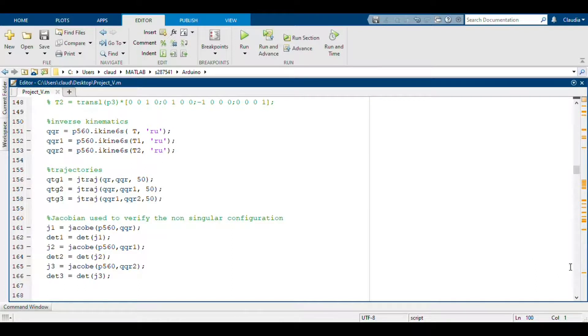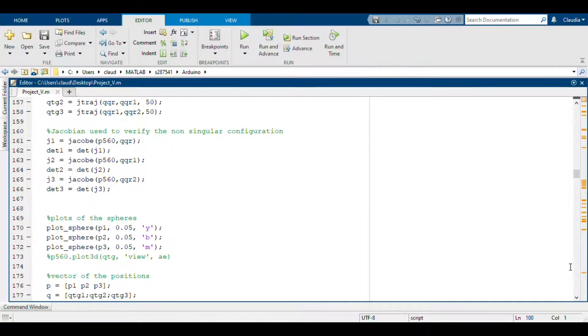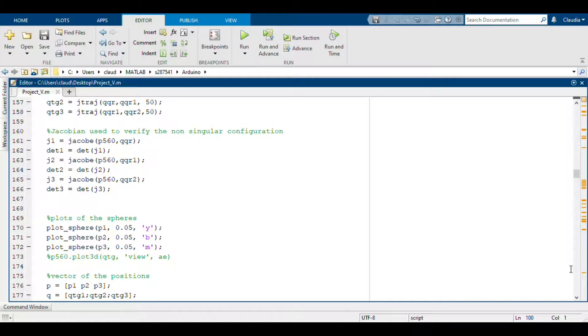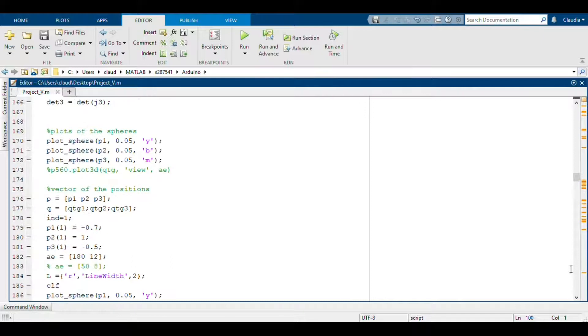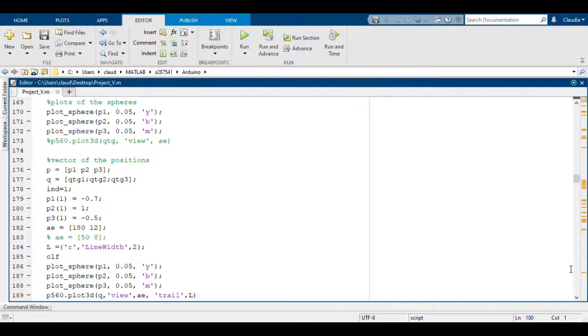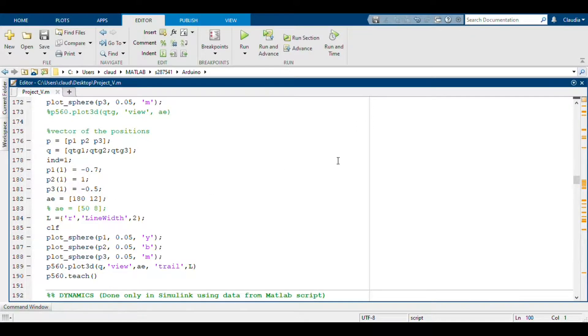To avoid that the path we defined included also singular configurations, we used the Jacobian function and we saw that the determinant of this matrix was not equal to zero. After that we plotted the spheres together with the manipulator.